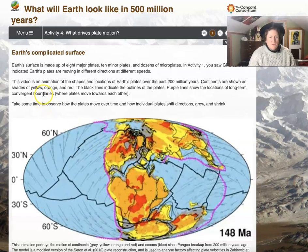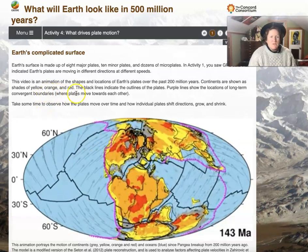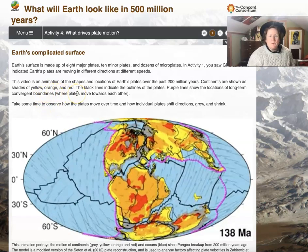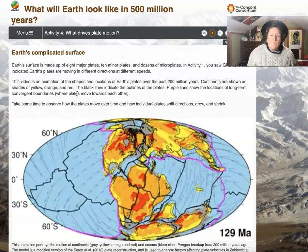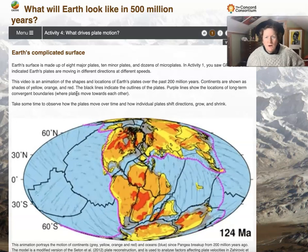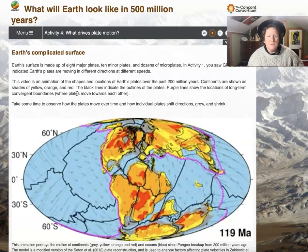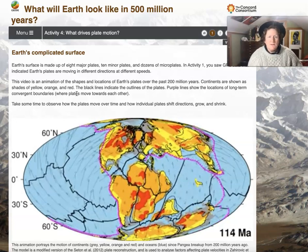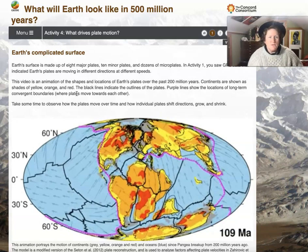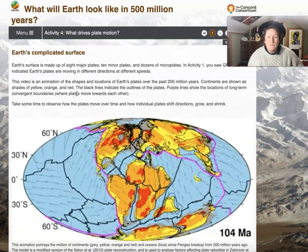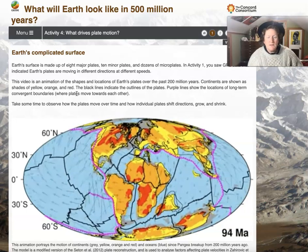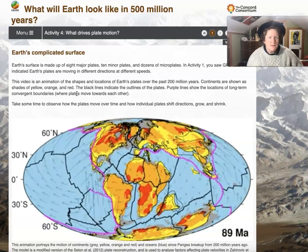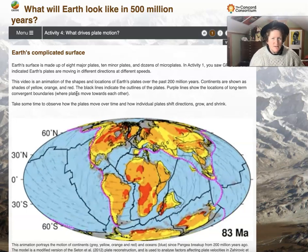This video is an animation of the shapes and locations of Earth's plates over the past 200 million years. Continents are shown as shades of yellow, orange, and red. The black lines indicate the outlines of the tectonic plates.